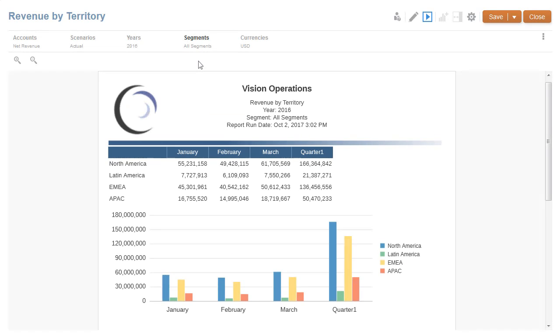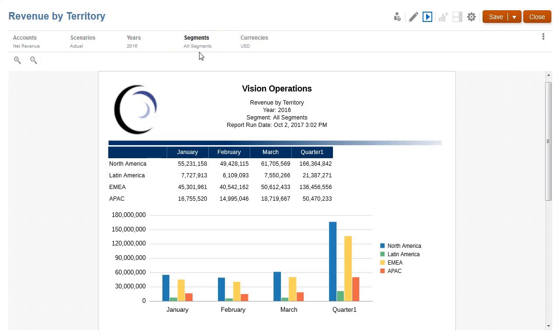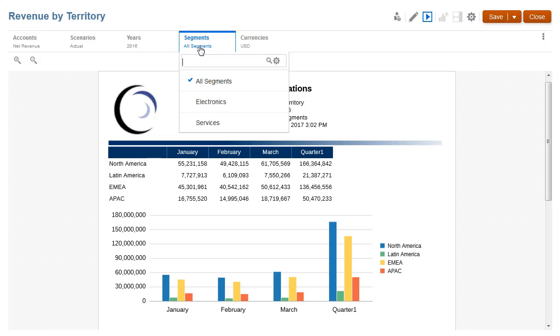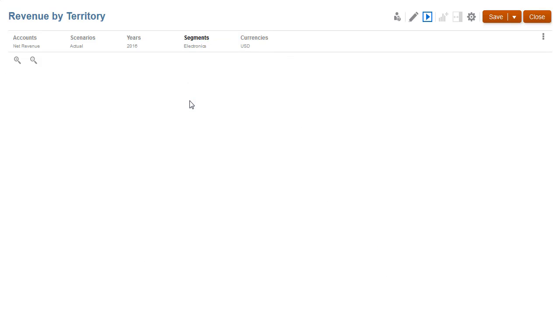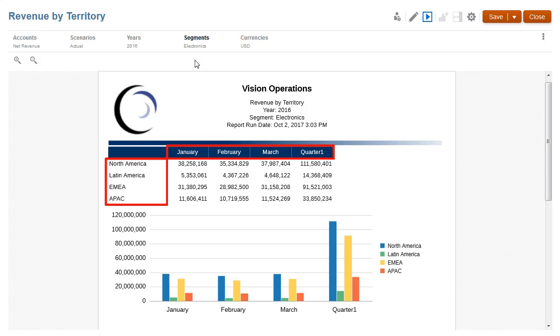In this report, you can see net revenue by territory for all segments in the first quarter. Although I can select the member for the segment's dimension in the POV, member selections for the entities and fiscal calendar dimensions are predefined, and they cannot be changed at runtime.